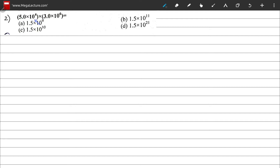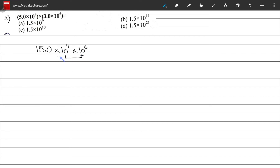Question 2: compute the product of 5.0 × 10⁴ times 3.0 × 10⁶. We know 5 times 3 is 15.0. For the powers of 10, since the bases are the same, we add the exponents: 4 plus 6 equals 10. So we get 15.0 × 10¹⁰.